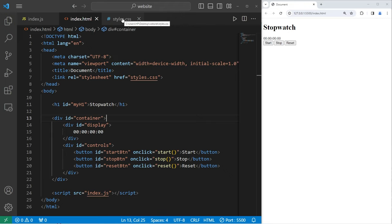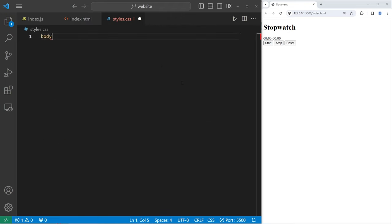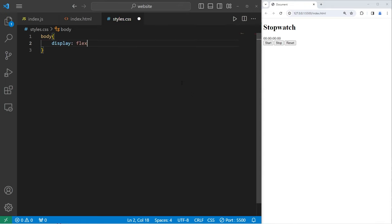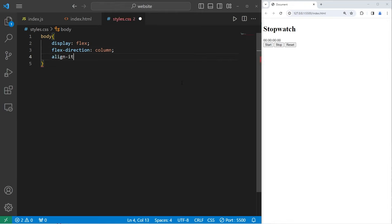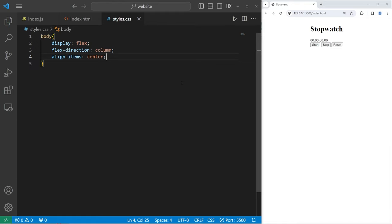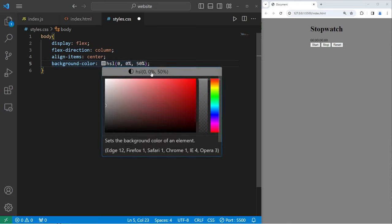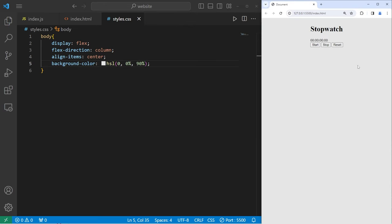Let's go to our CSS stylesheet. I will first select the body of our document. We'll use flexbox to display everything — display flex. The flex direction will be column. Then I will align items center. I'll set the background color of this application using HSL values, setting the lightness to 90%. Our container is going to be a lighter color.